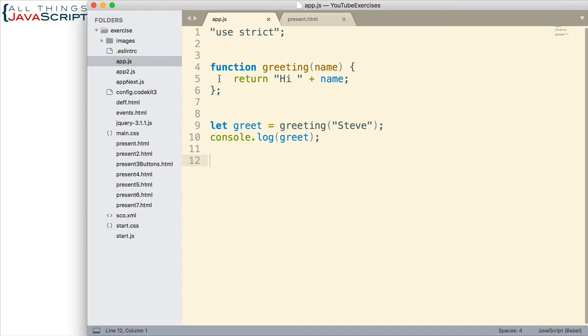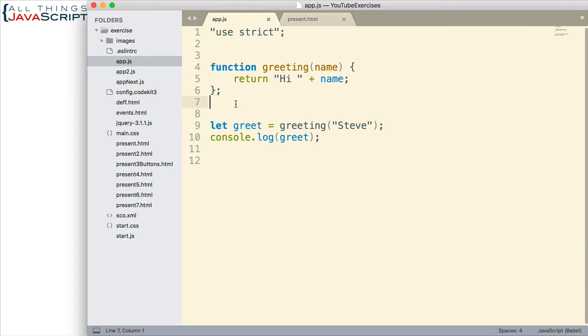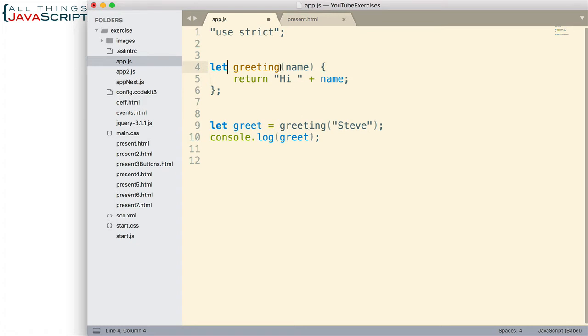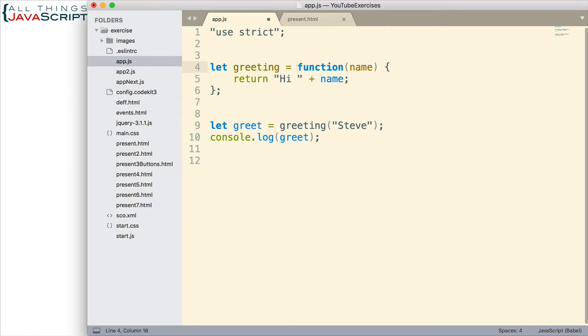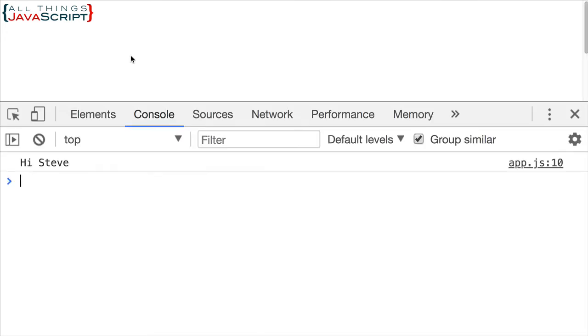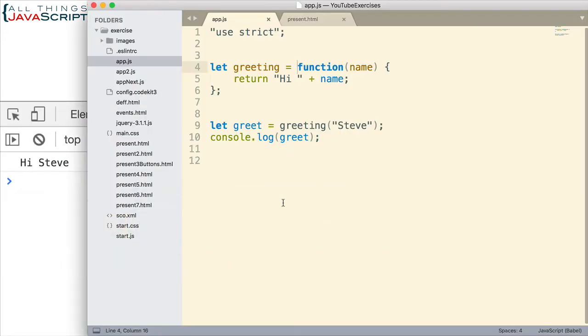Right here we have a function declaration. To make it easier to understand the conversion to an arrow function, let's first turn this into a function expression. I'm going to declare it as part of a greater expression. That's how you know it's a function expression. So here we have a simple function expression. We then call it here and log to the console. Before we convert this to an arrow function, let me just check to make sure everything is working. And it is.